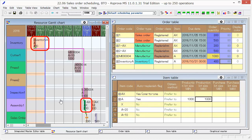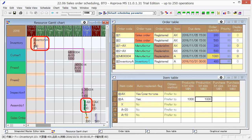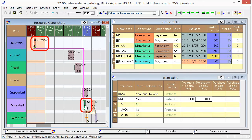The manufacturing order of AX is now replenished from Inventory A. We can see that 300 items are supplied to the manufacturing order of AX from Inventory A.